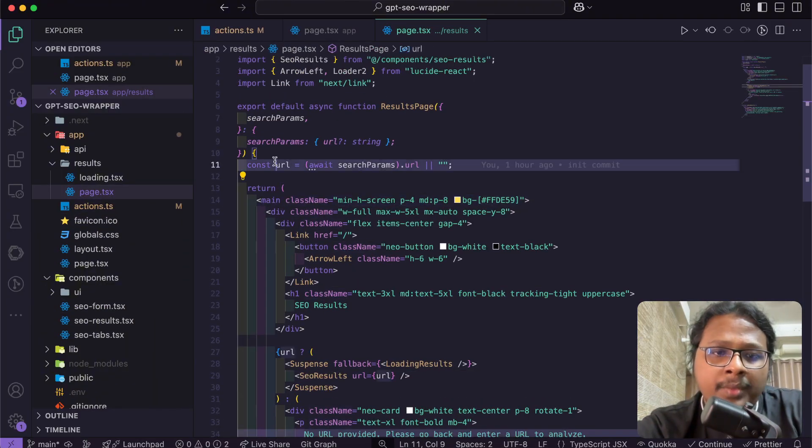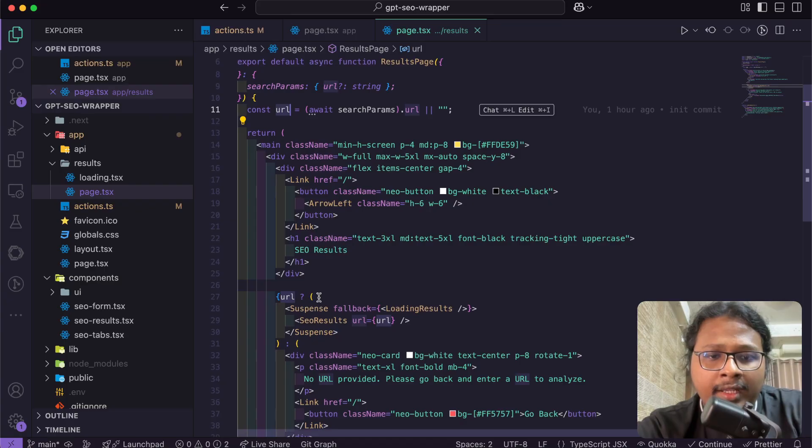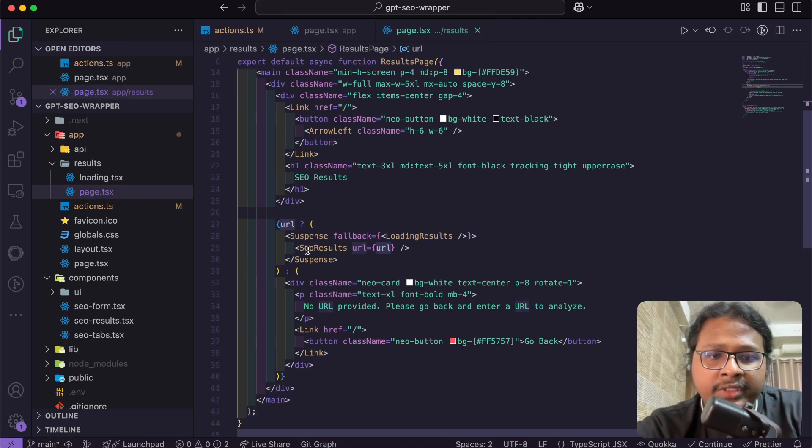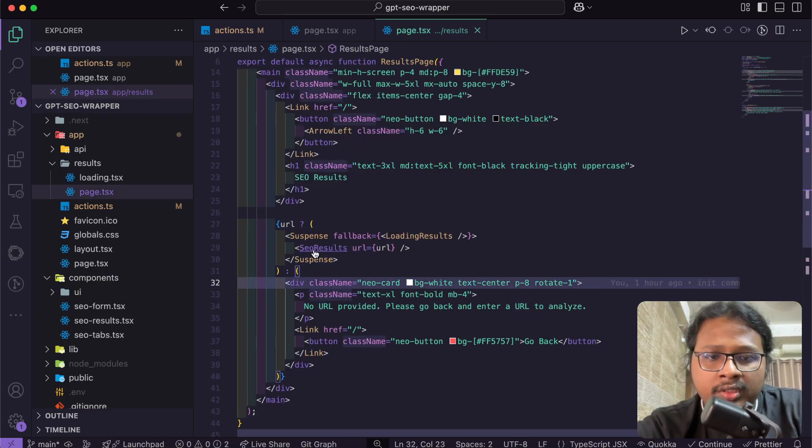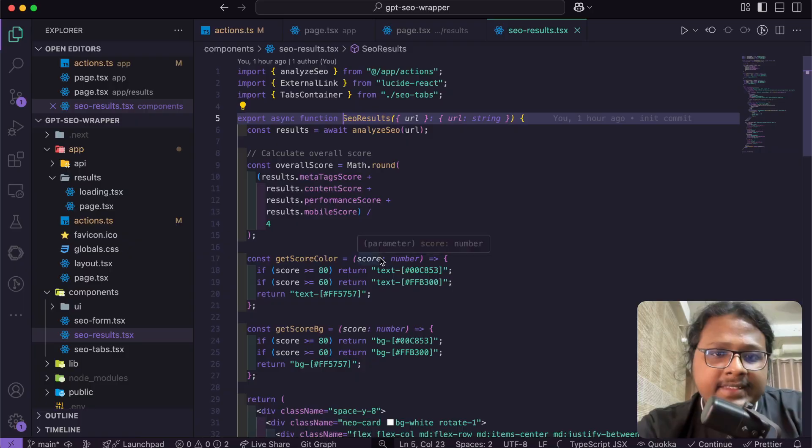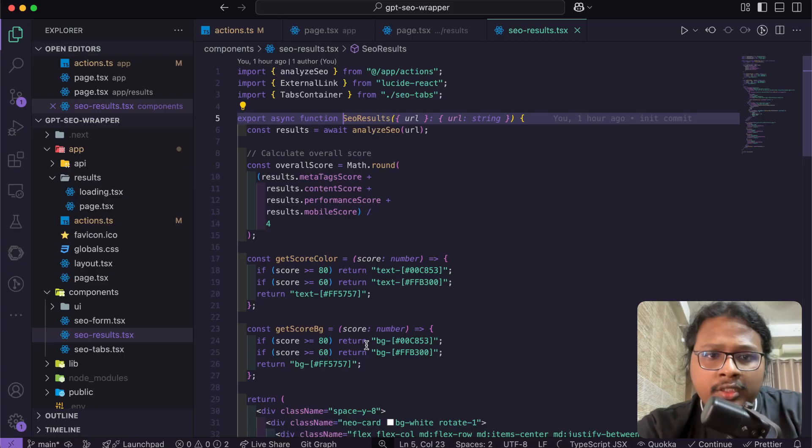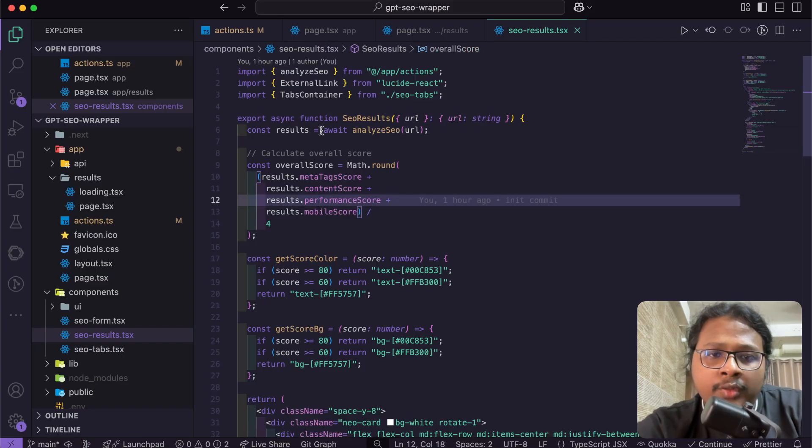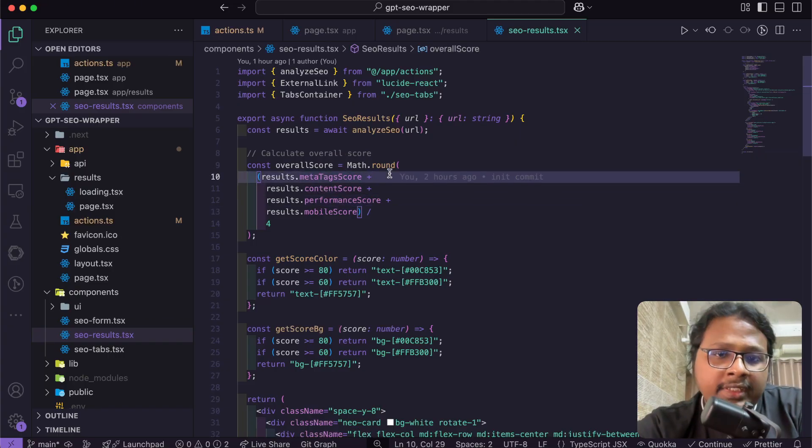First, I'm getting the website URL from the search parameters and passing that to this SEO result function. Let's open this. This is the main function that is responsible for this page. For this component to work, we first need to get data.